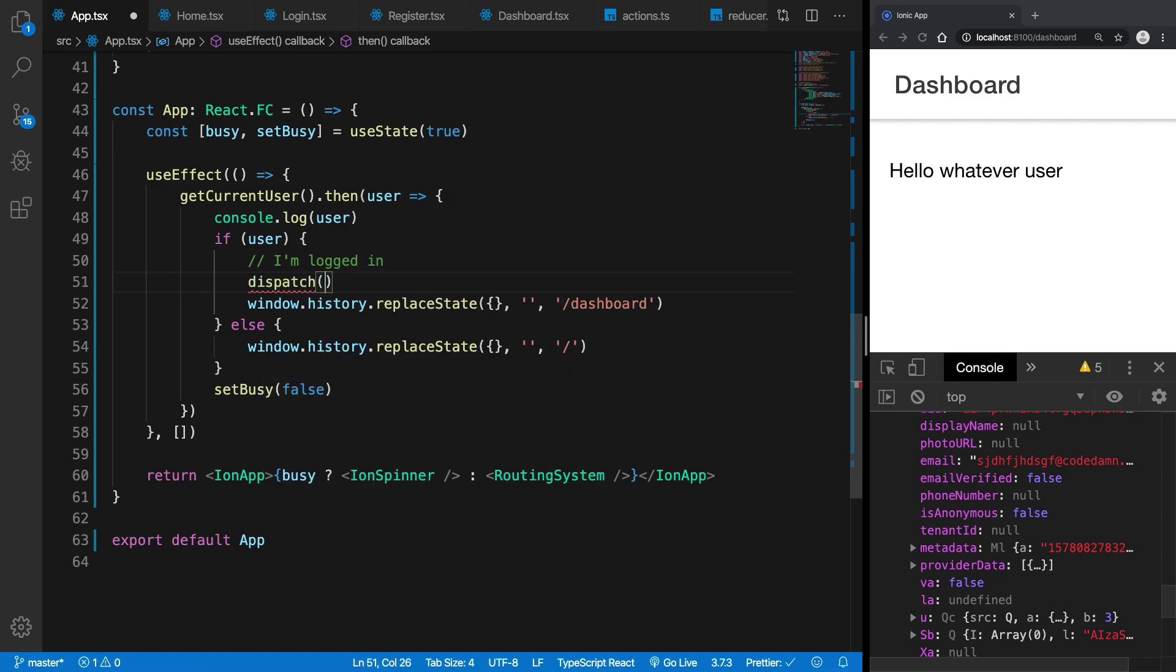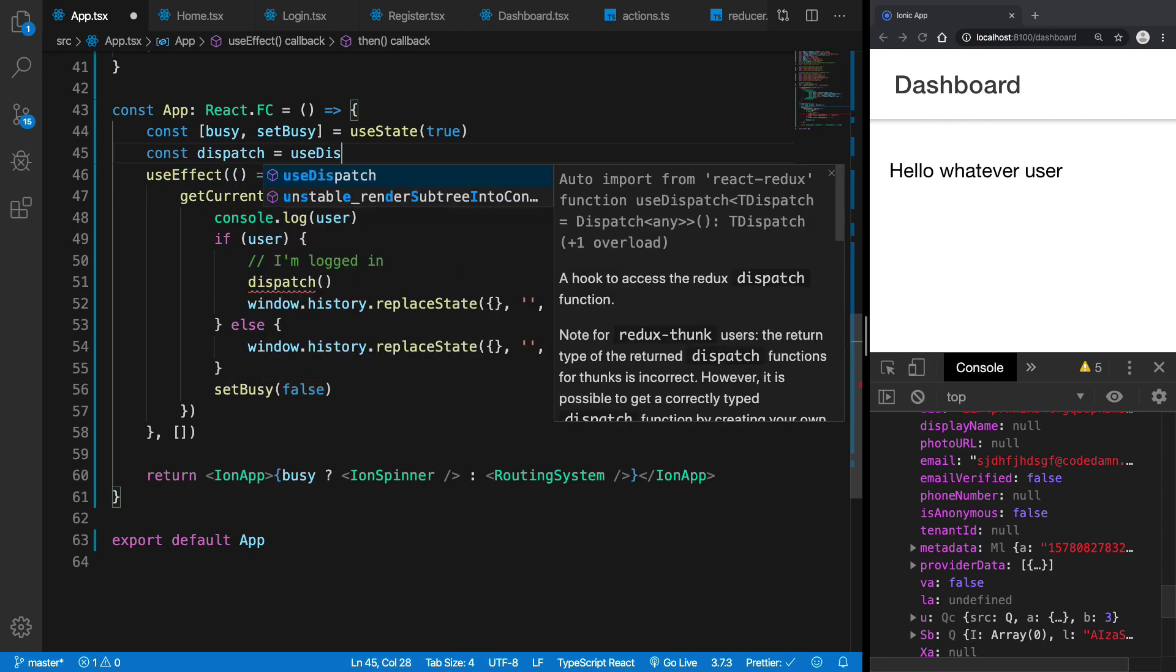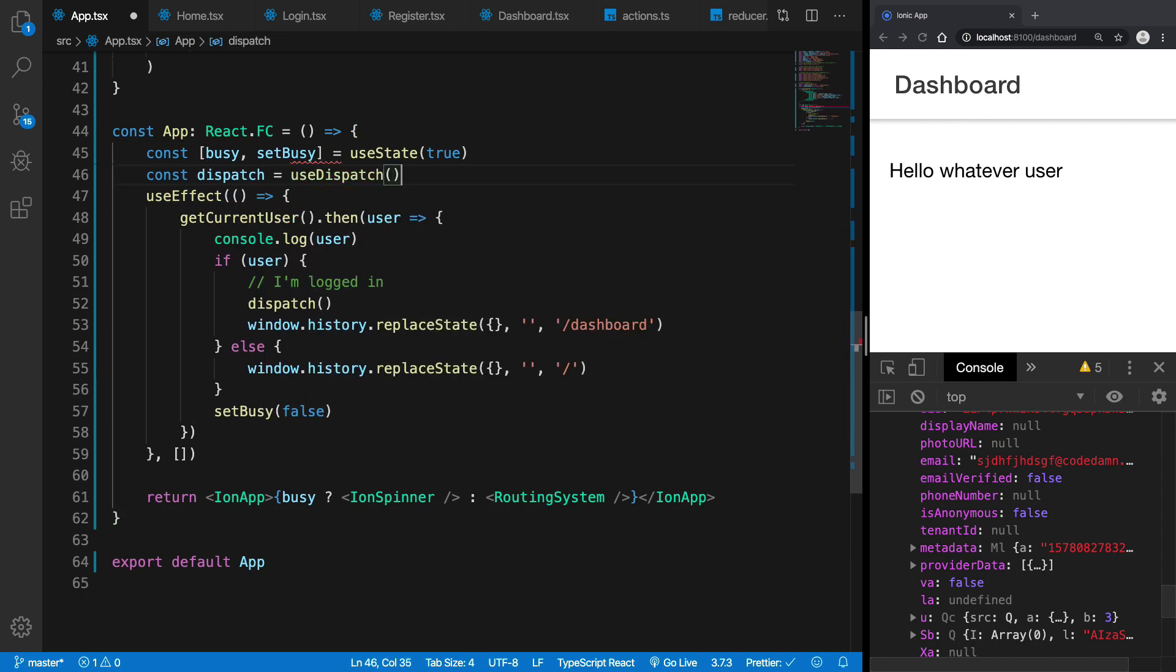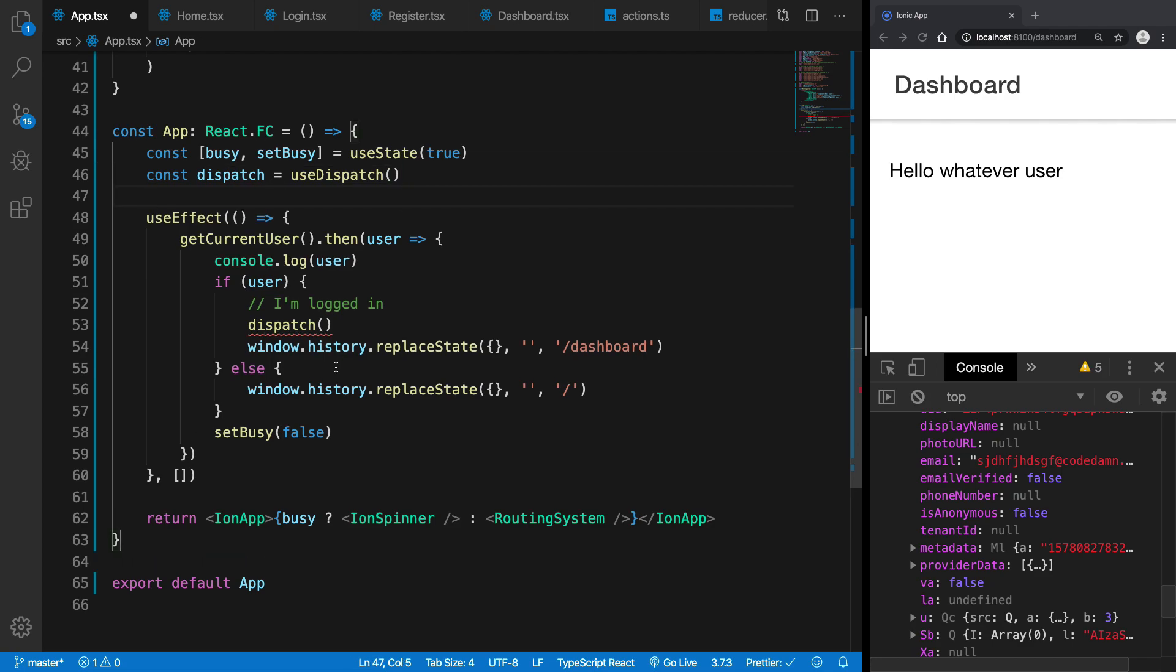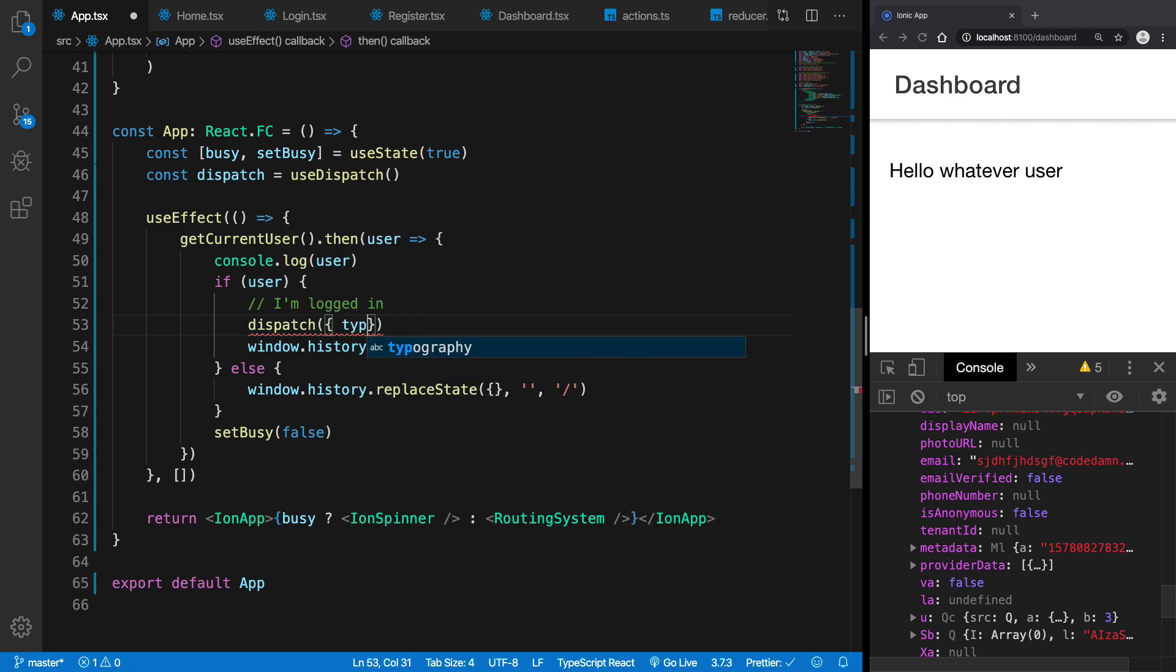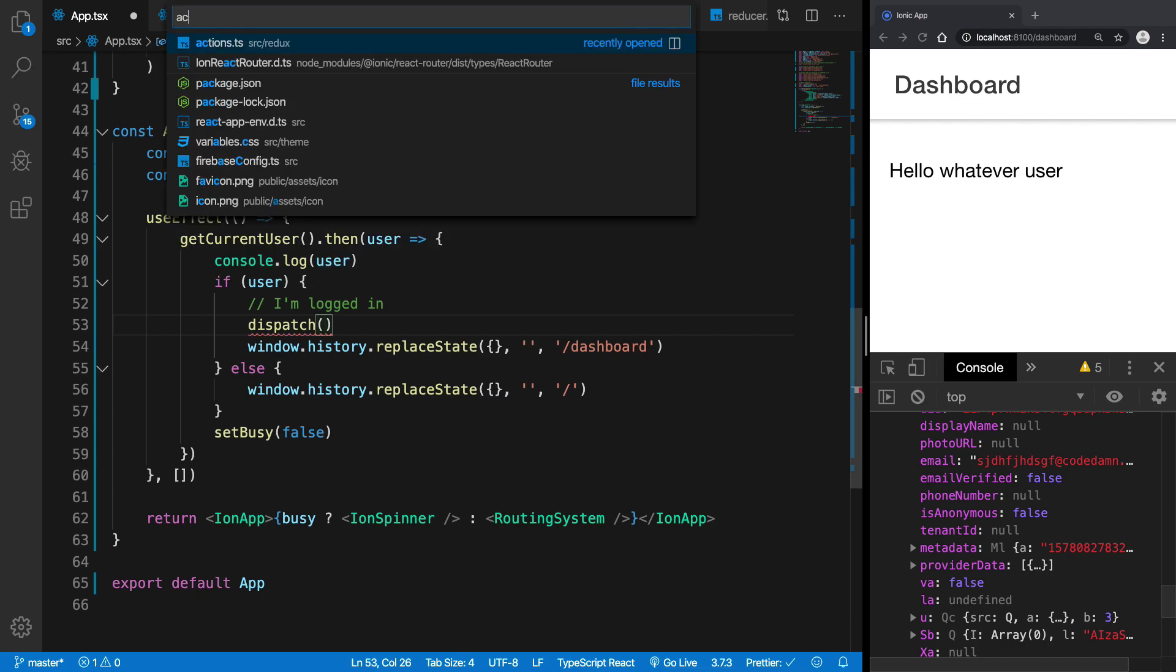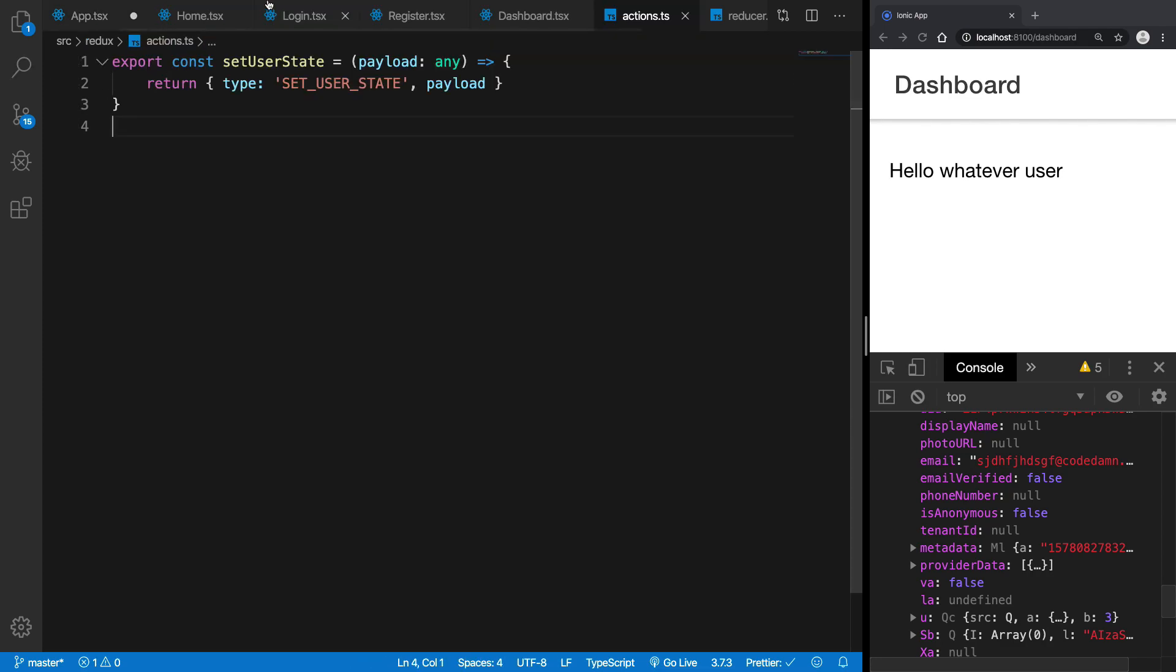To my Redux store and I can get the dispatcher from useDispatch right here. So I'm going to dispatch an action and this action should be obviously of type or whatever we had, but we already have these actions defined.